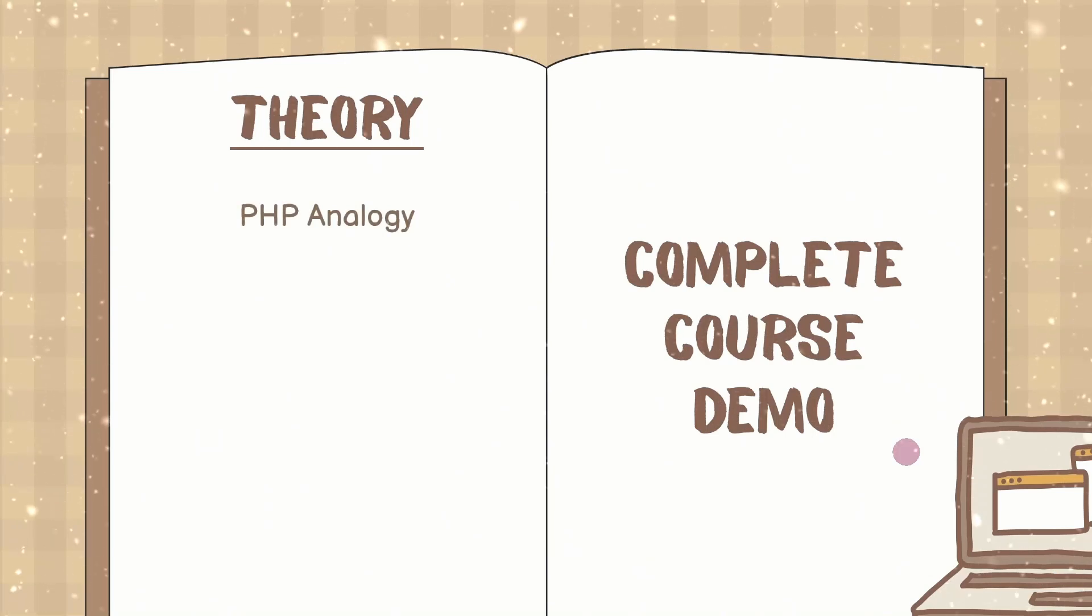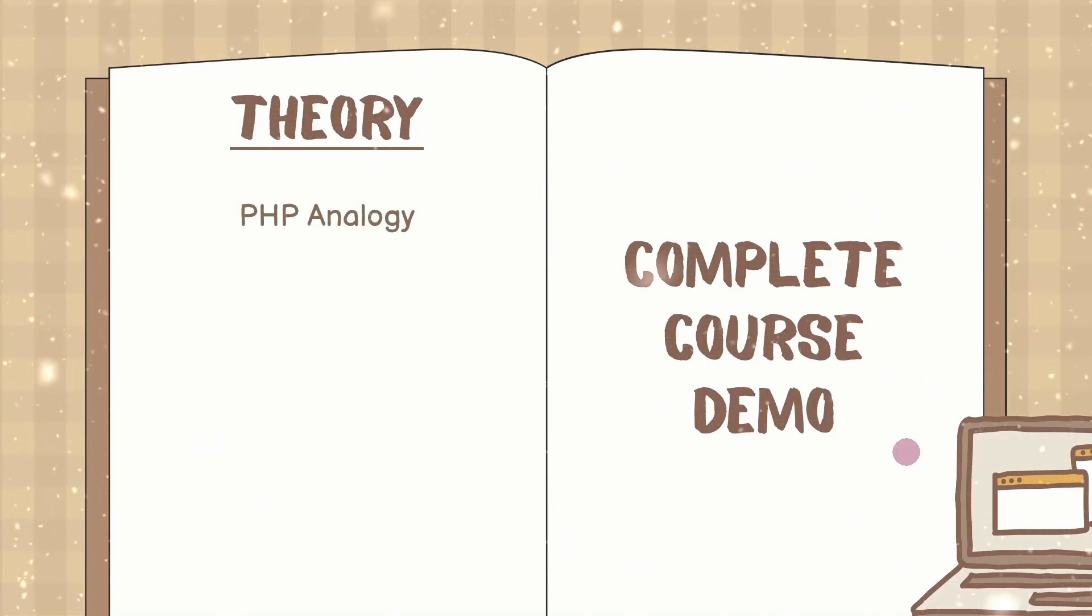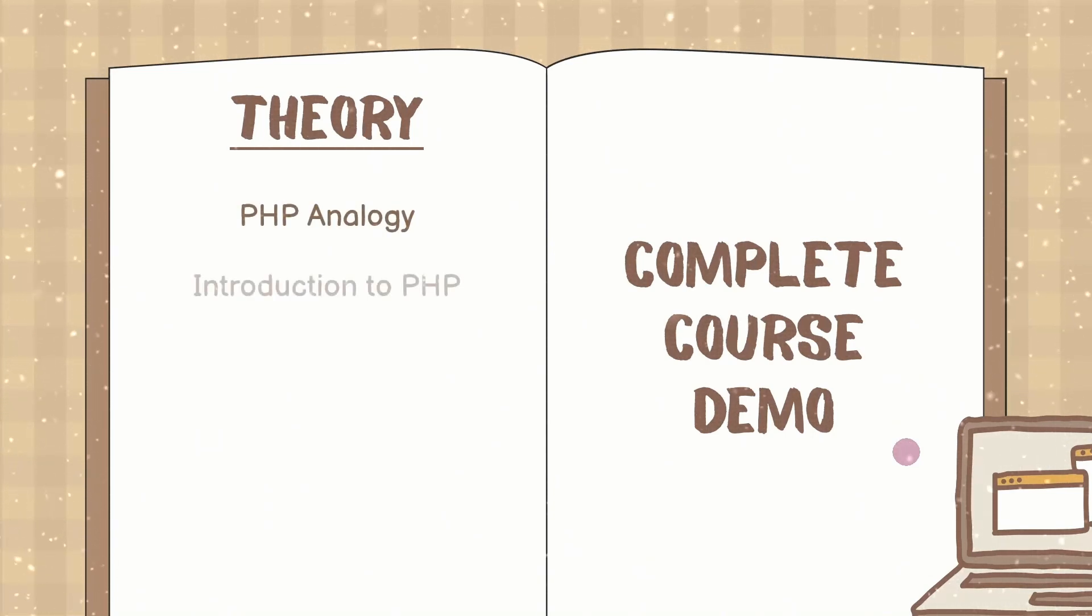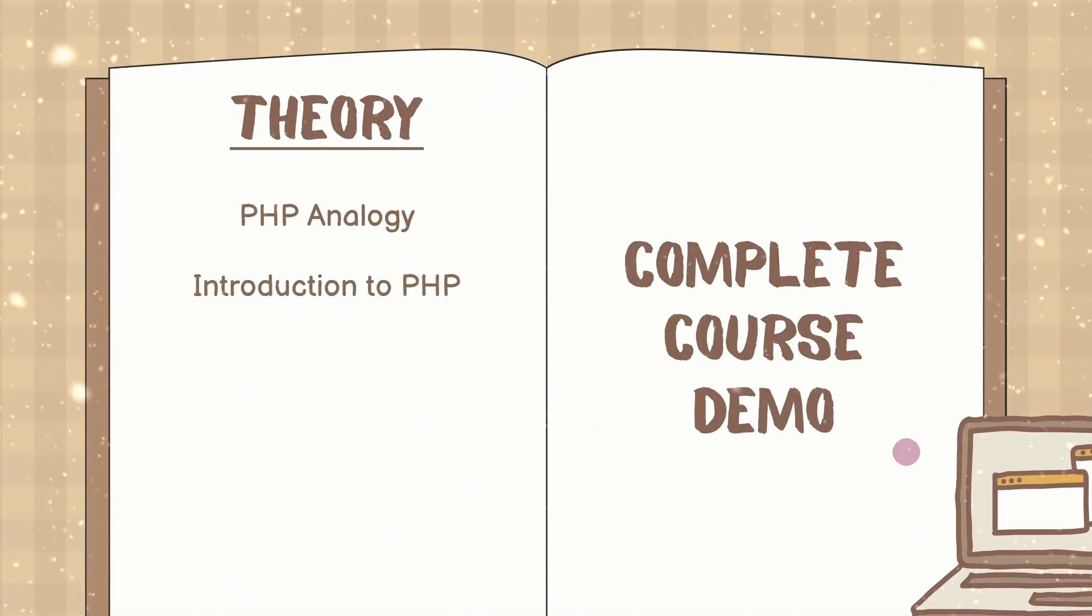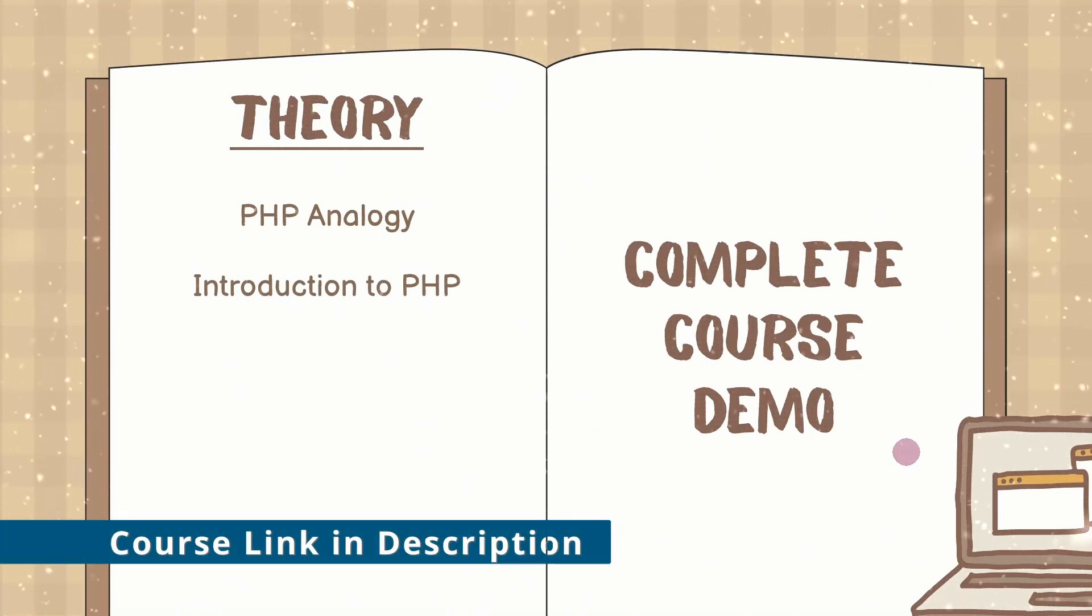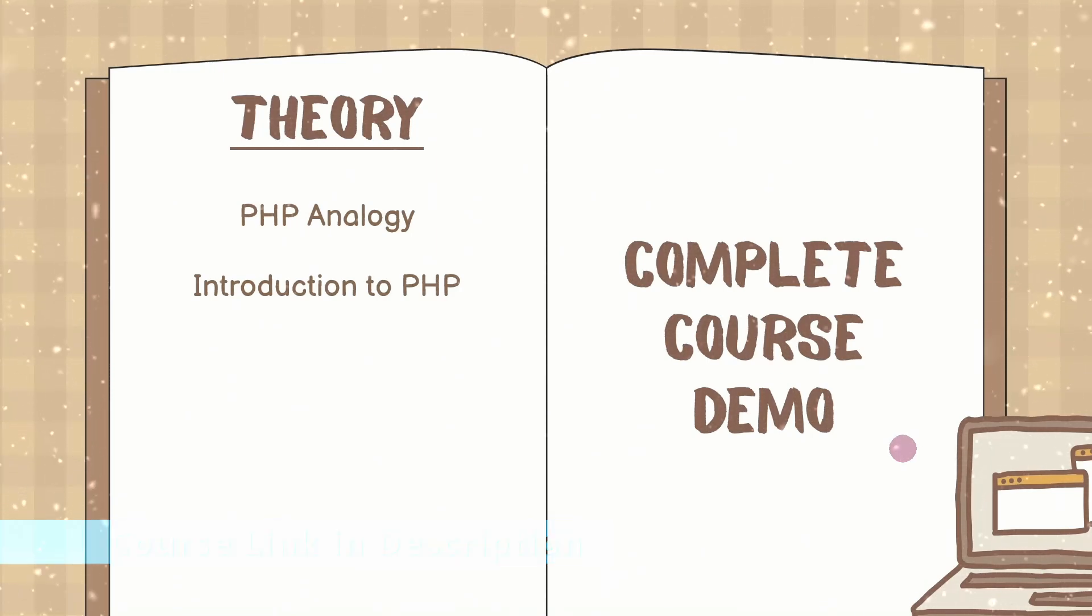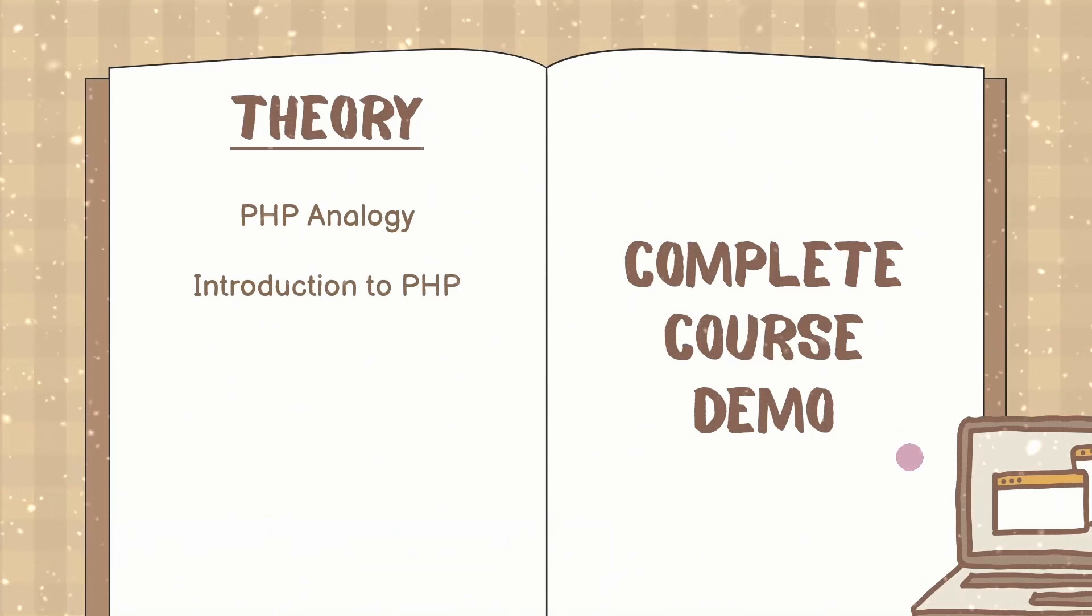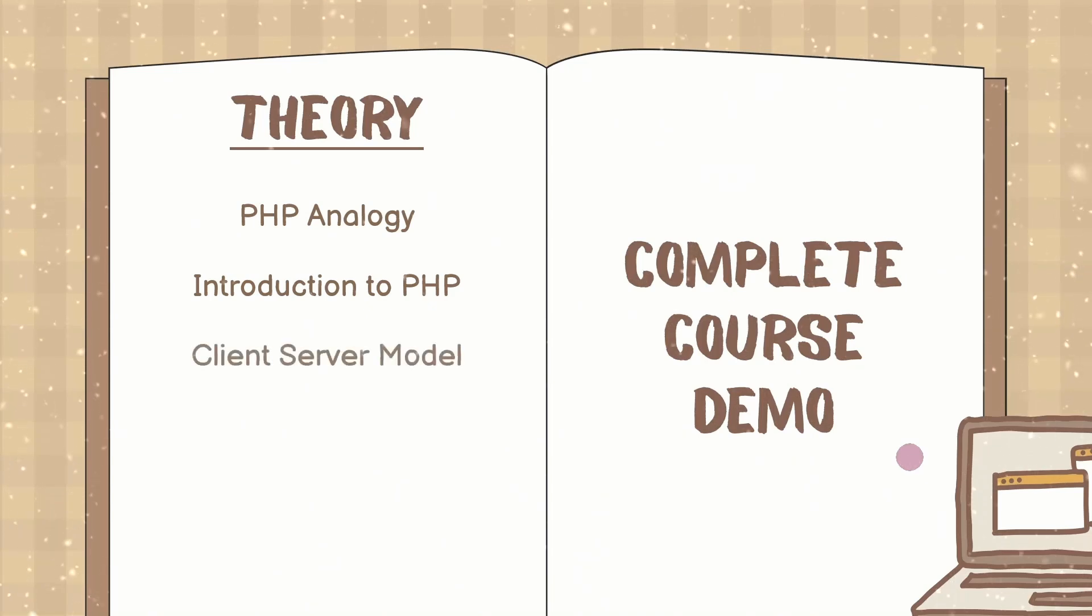In this we are going to see all this theory. We will understand PHP using simple analogy. We are going to see introduction to PHP, advantages of using PHP, what can be done using PHP, and almost entire things related to PHP.